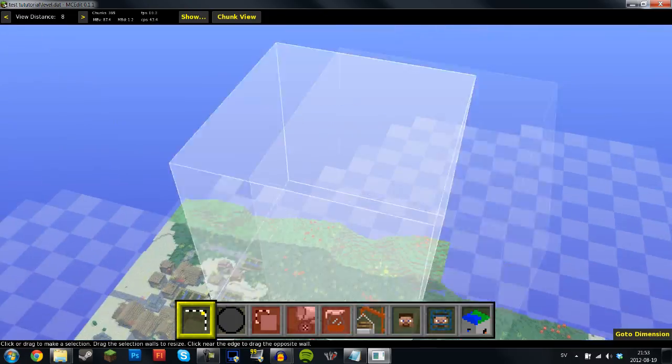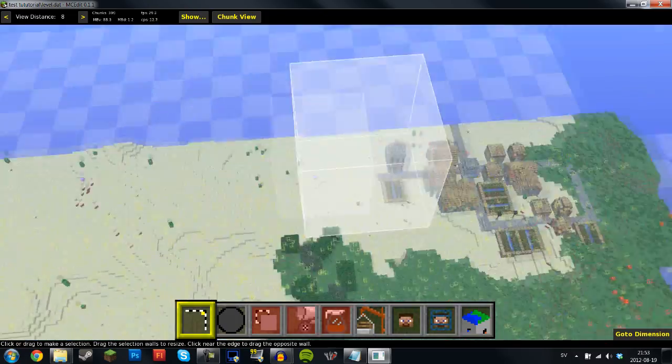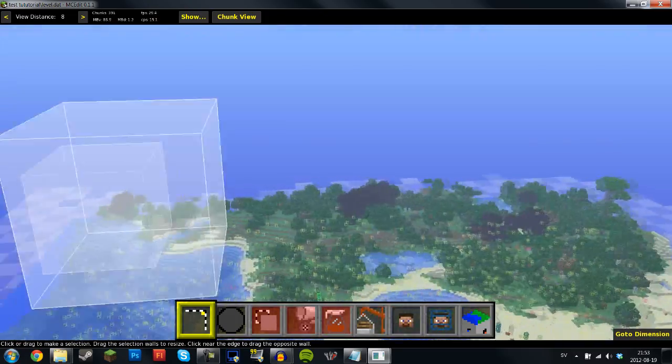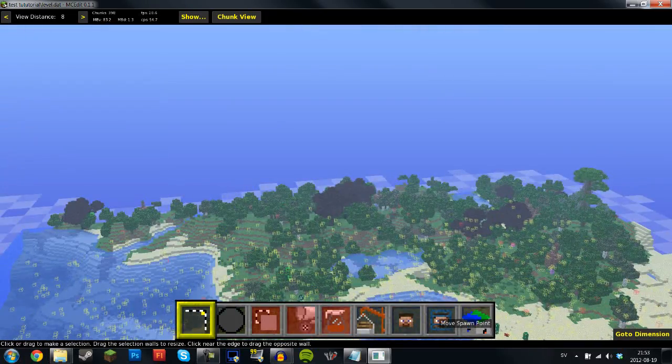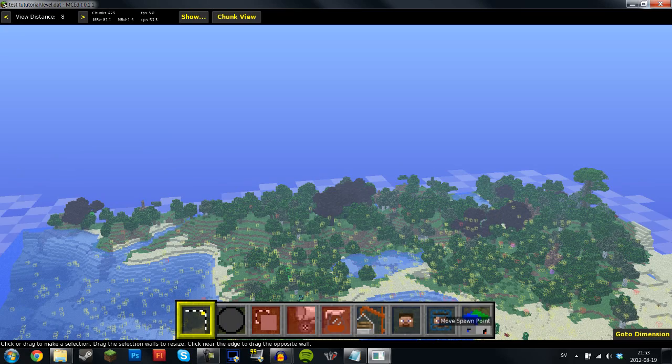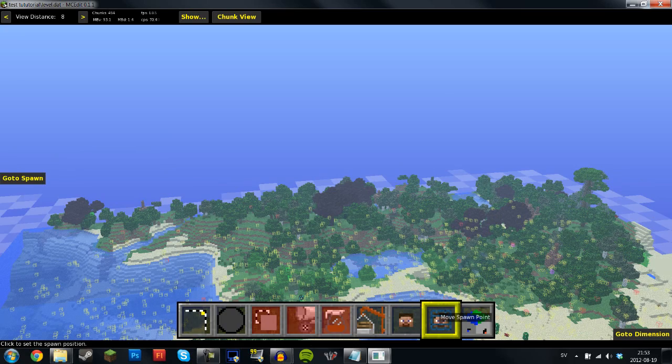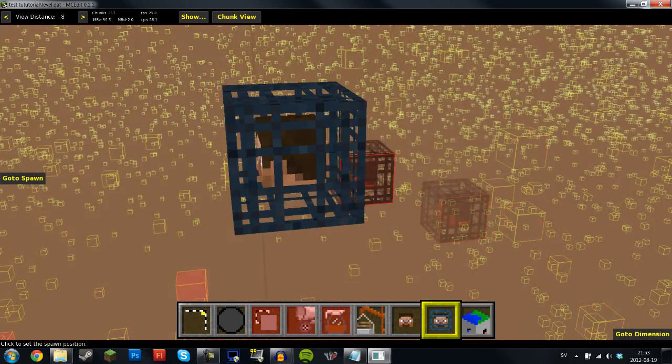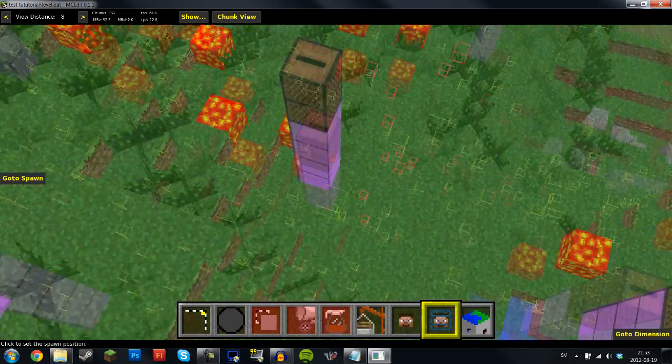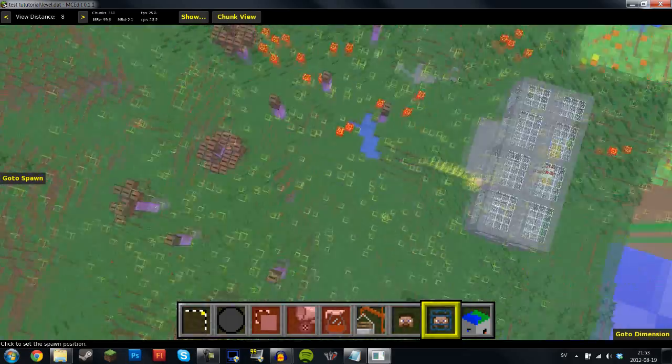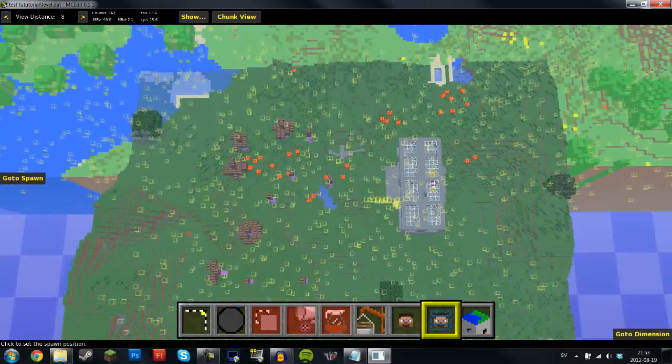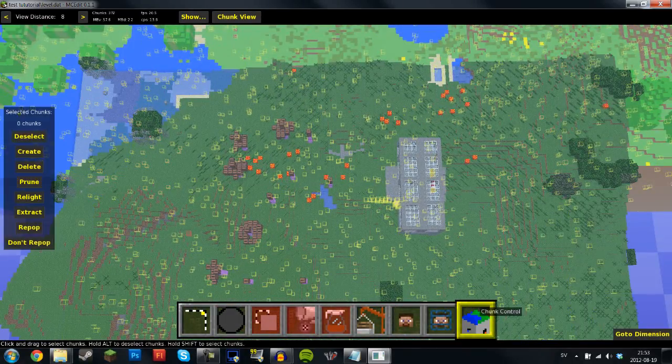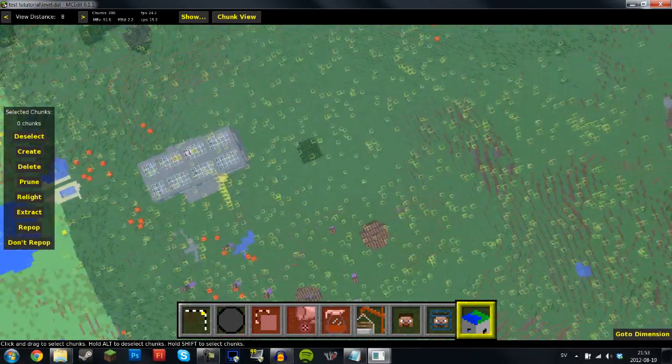So what you want to do is go basically to your house, wherever that is. Now mine, I think, what I can do is actually move spawn point and go to spawn. So I'm going to see where my spawn point is set.